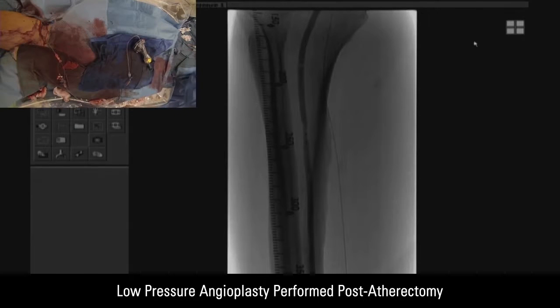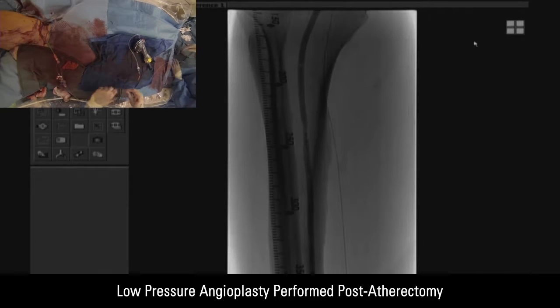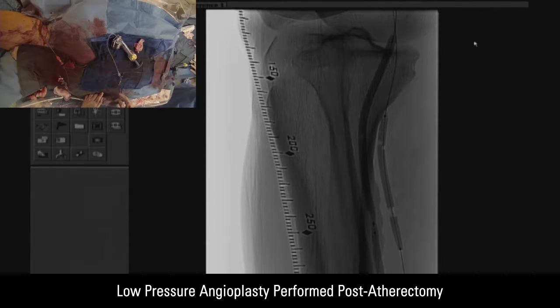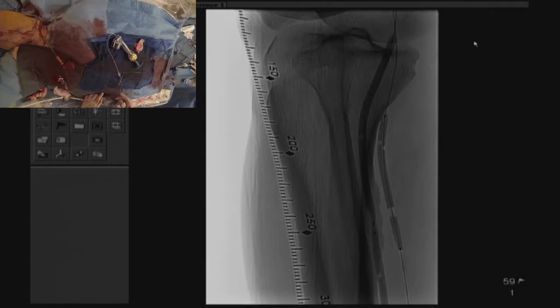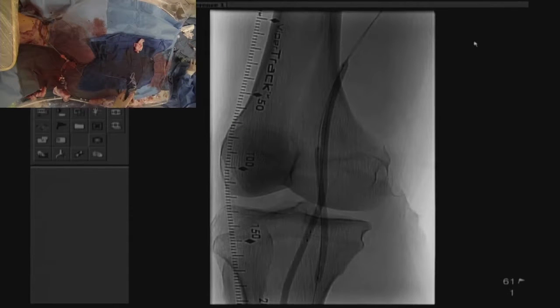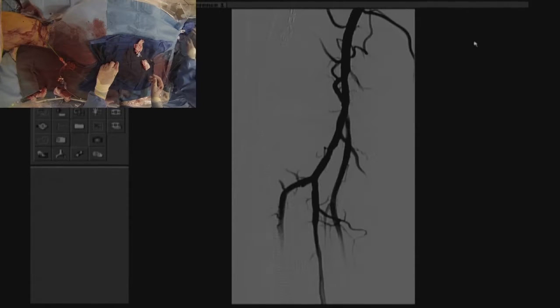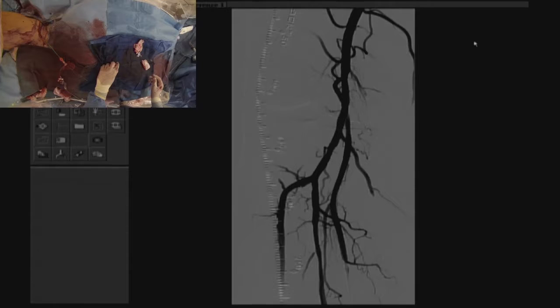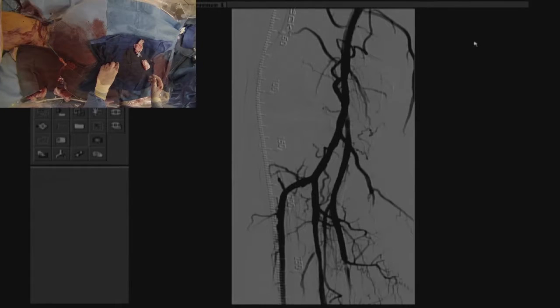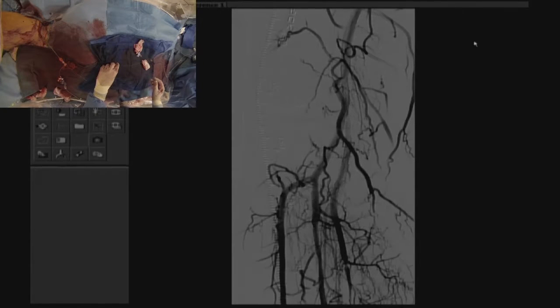The next step is to proceed with low-pressure balloon angioplasty of the popliteal artery, TPT trunk, peroneal artery, and posterior tibial artery. The advantage of having access within the posterior tibial artery affords the operator the capability of performing retrograde balloon angioplasty. Also, having an antegrade 7 French sheath, you can perform kissing balloon angioplasty of the popliteal artery and posterior tibial artery. This is kissing balloon angioplasty of the popliteal and posterior tibial artery.